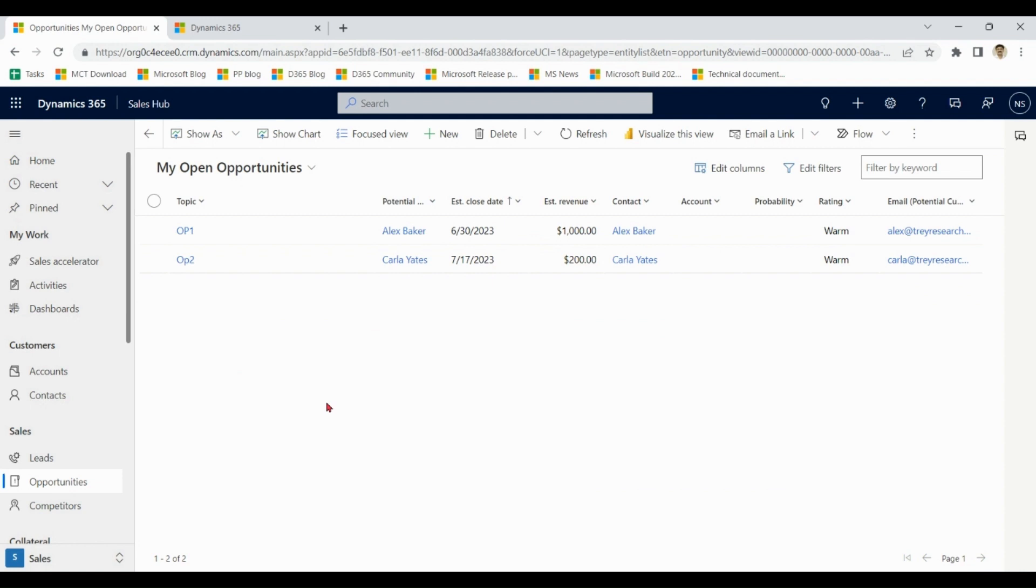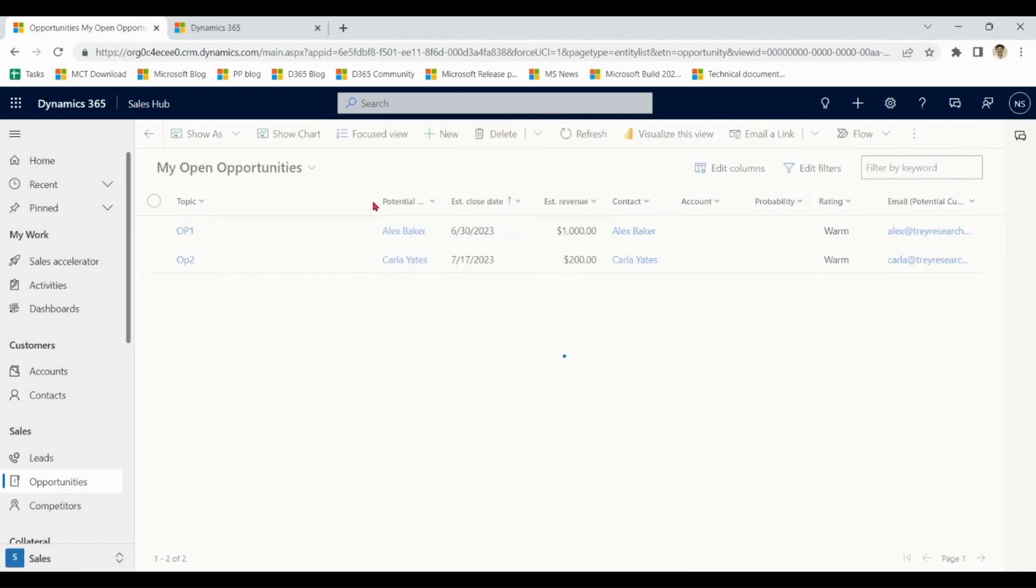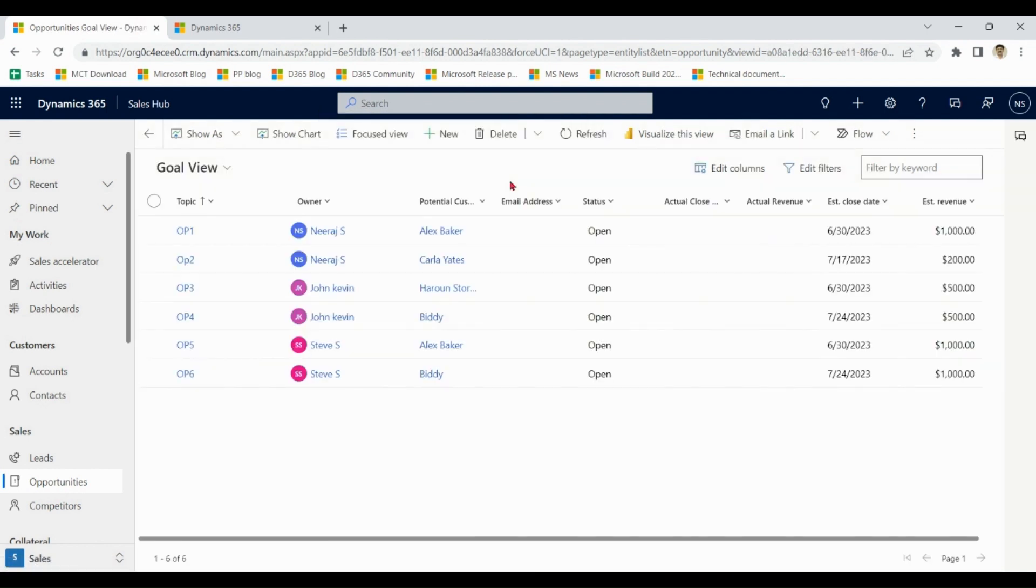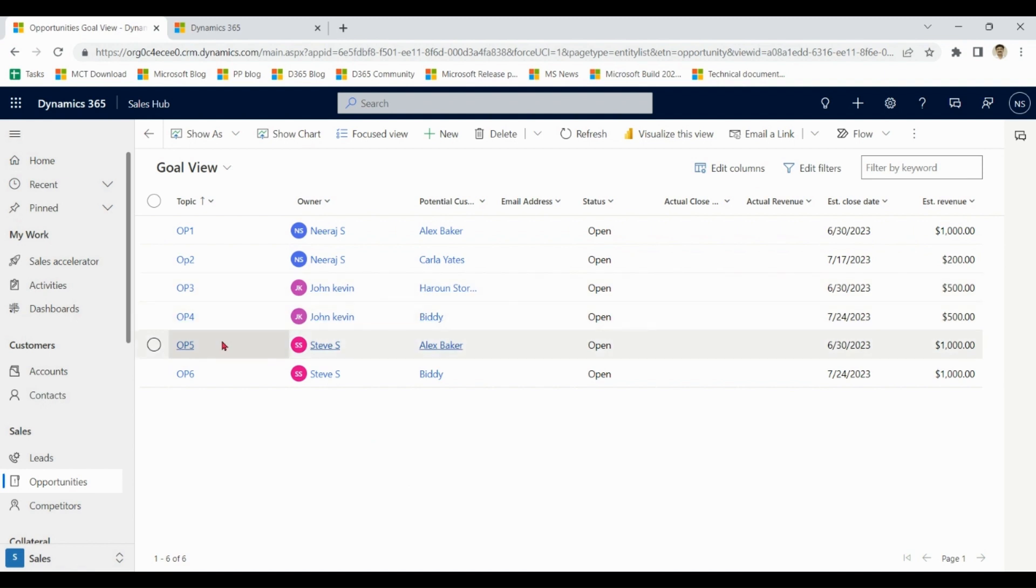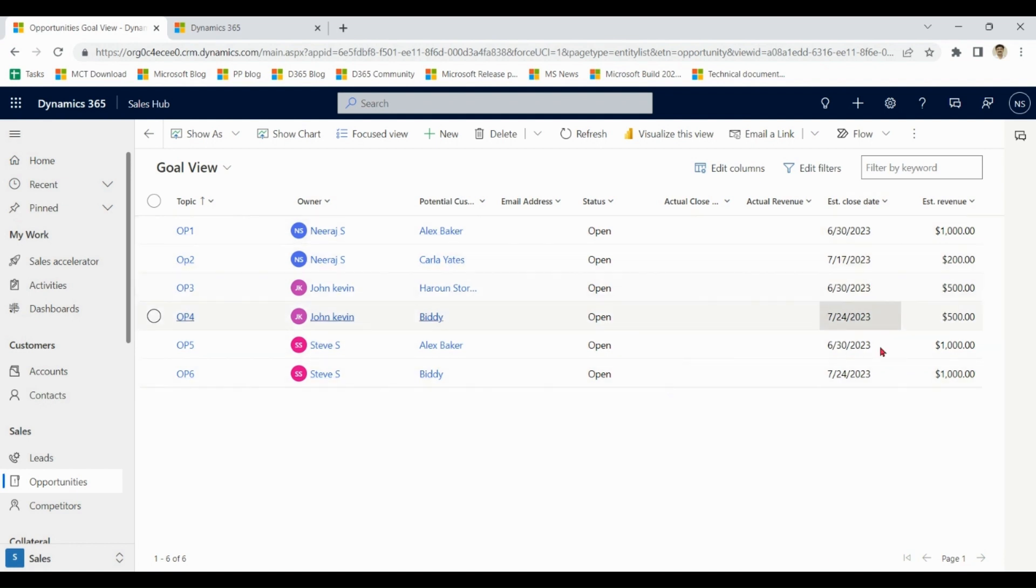Now I am going to show you goal management in the software. I am using Dynamics 365 Sales Hub. Let's go to opportunities goal view. So you can see opportunity one and two by Neeraj, three and four by John, five and six by Steve. In total there are six opportunities, two of each. All six are open and they have some estimate close date and some estimate revenue. Now we start working on goals based on these opportunities.